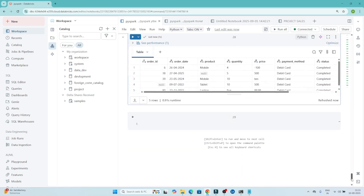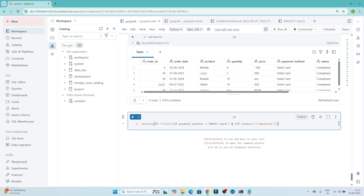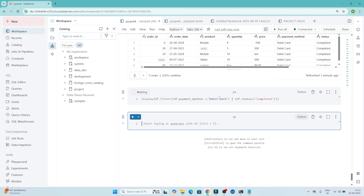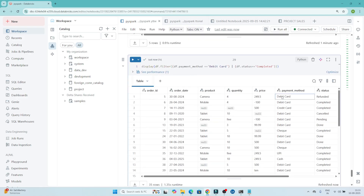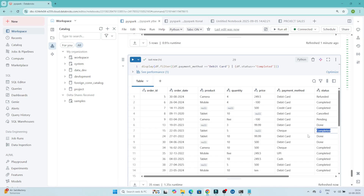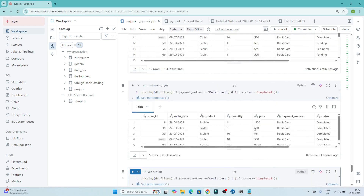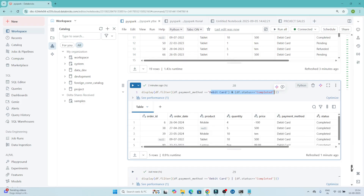Now suppose your requirement is that either the payment method should be debit card OR the status should be completed. Instead of the AND operator, we write the OR operator symbol. When executed, either one of the conditions being satisfied will return the record. You can see records where payment method is debit card but status is not completed, and also records where status is completed but payment method is not debit card.